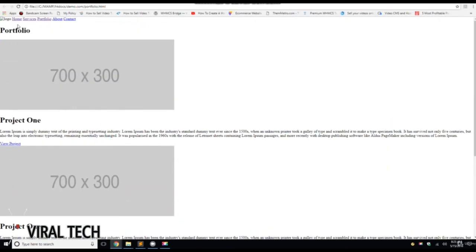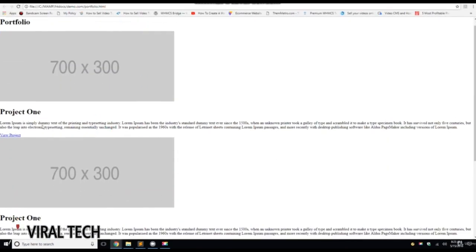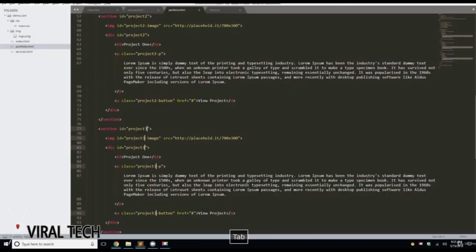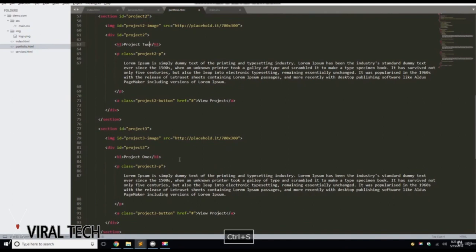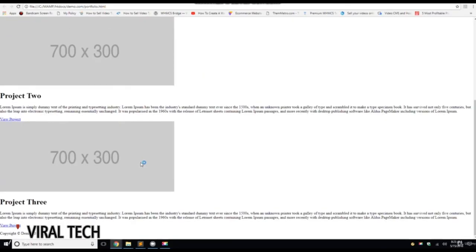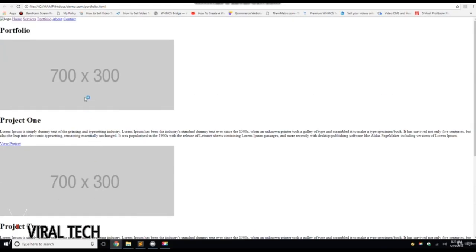So we've got Portfolio, Project 1, Project 1, Project 1. Let's go back. We're going to change this to Project 2 and Project 3. Open in the browser. There you go. So now we have the Home, Services, and the Portfolio pages built. And in the next video we're going to build out the About page. I'll see you there.